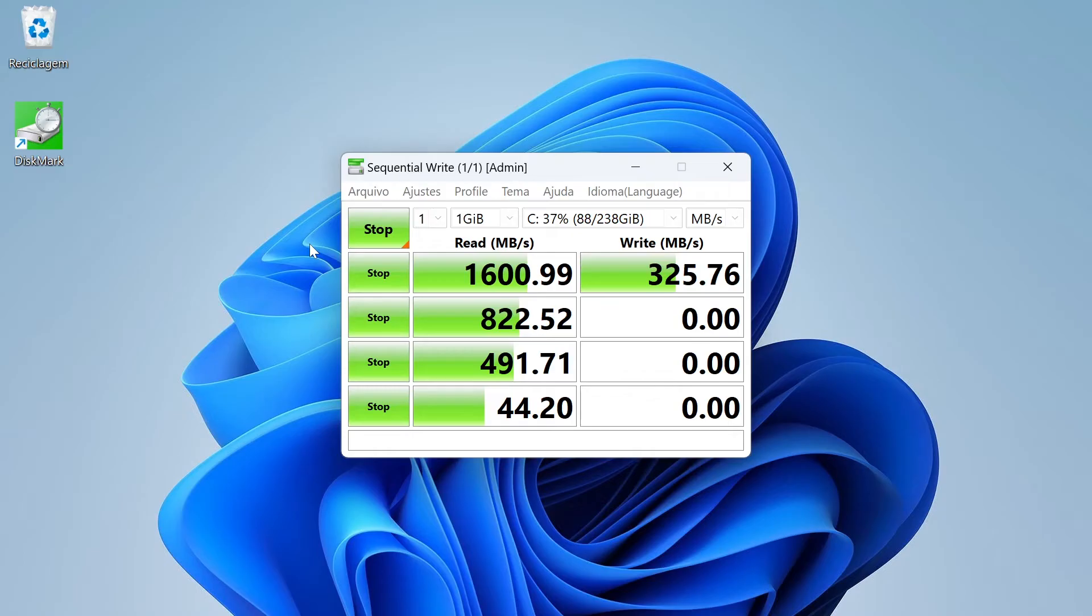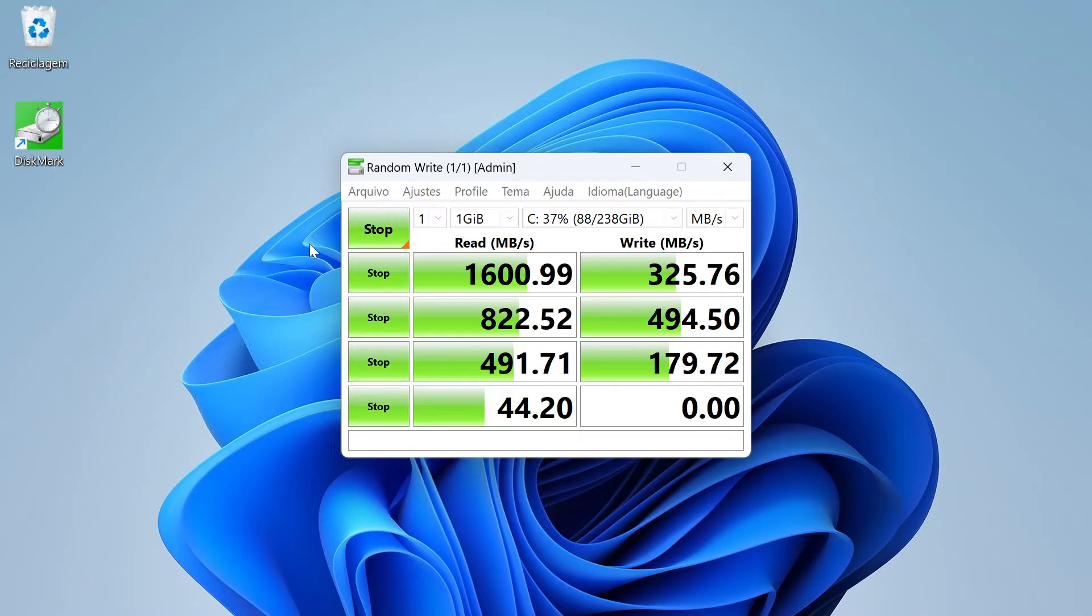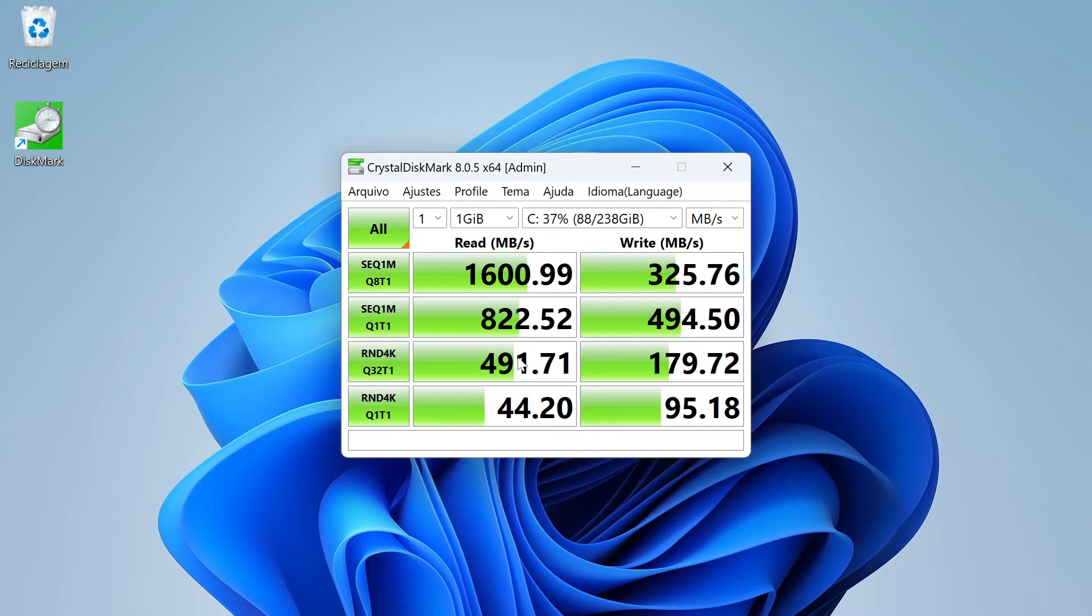The same happens with the writing speed, but with even lower values. Under normal use conditions, the speed is lower. These results depend on the size of the files, number of files, and whether it is sequential or random reading.